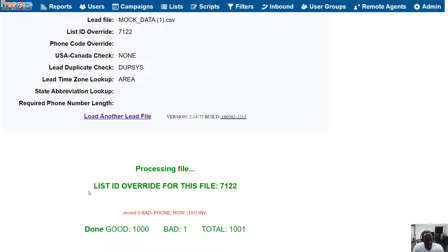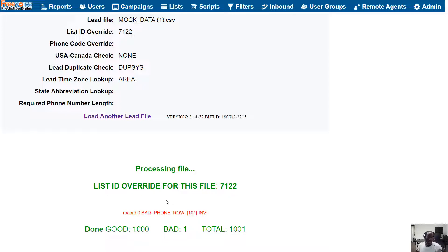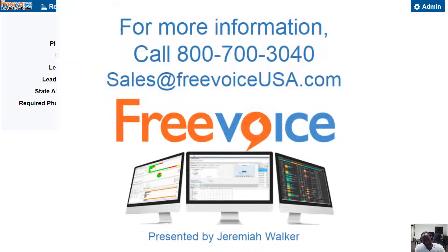We've successfully loaded a thousand leads. You might get a bad lead in the form of your header row — first name, last name at the top — the dialer can't do anything with that so it counts as a bad lead. Sometimes you might also get bad leads based on a malformed number or a missing number, depending on where you're getting your leads from. Anyway, that is how you load leads and create campaigns on your FreeVoice dialer.